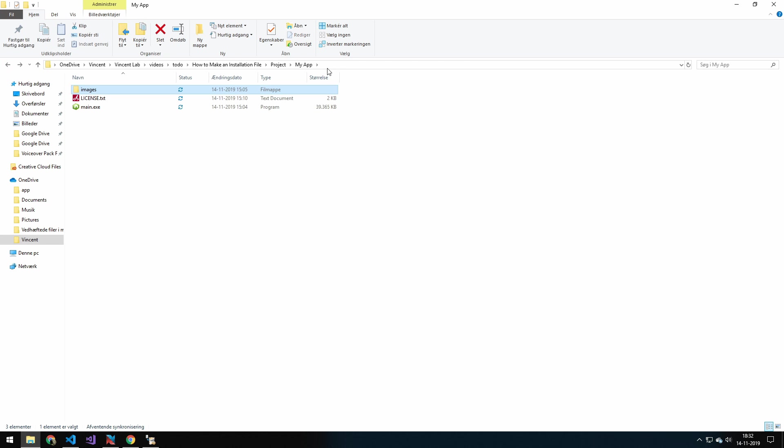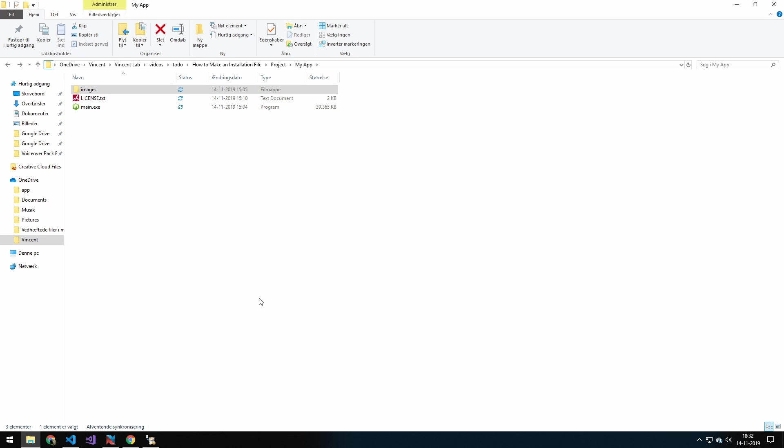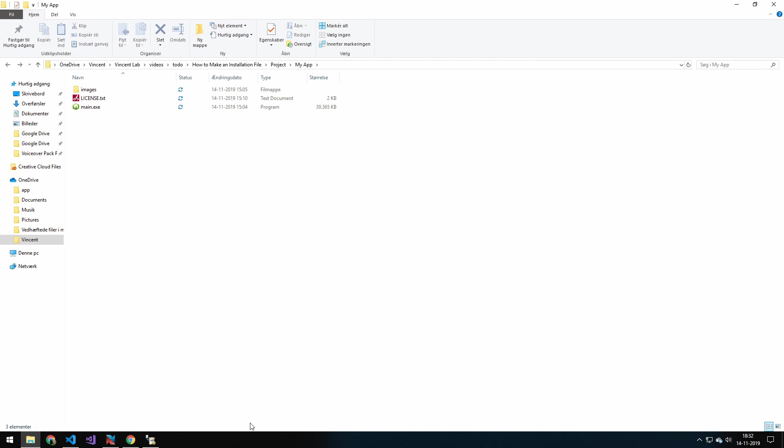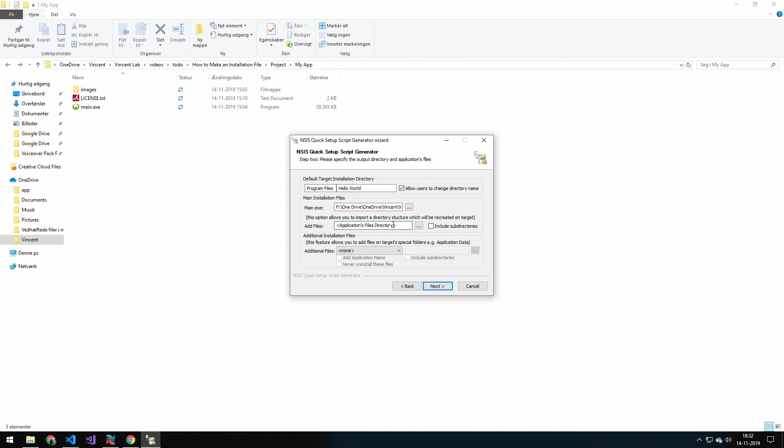So what you want to do is actually just include your main application folder here. And that will then include this images folder with the images inside of. Now I will just paste that in. Include subdirectories. I will also do that just in case. I won't add any additional install files.